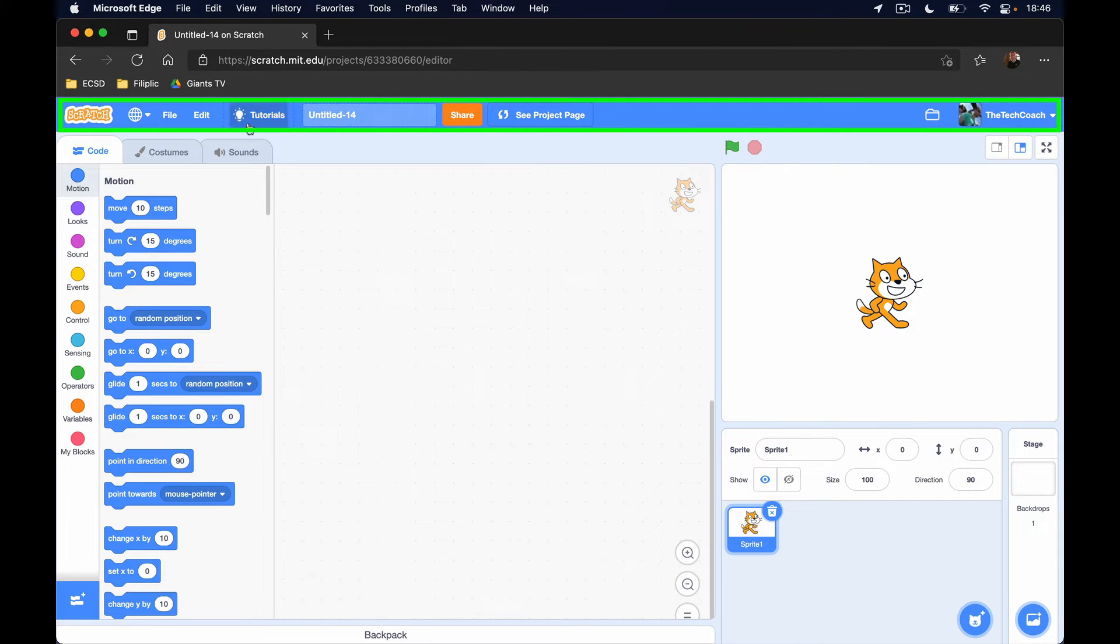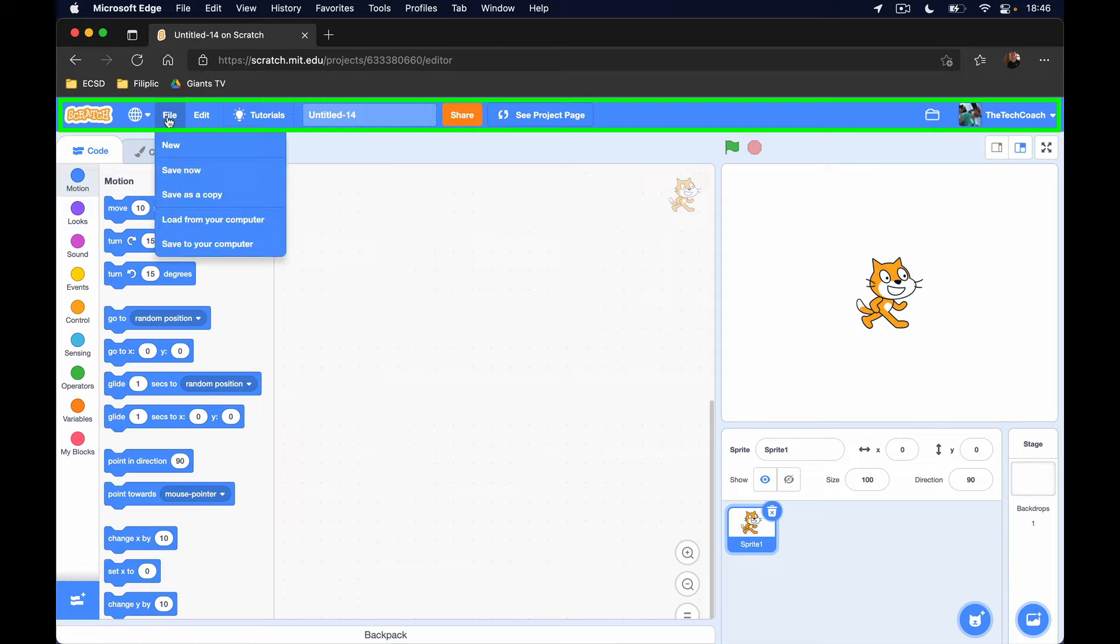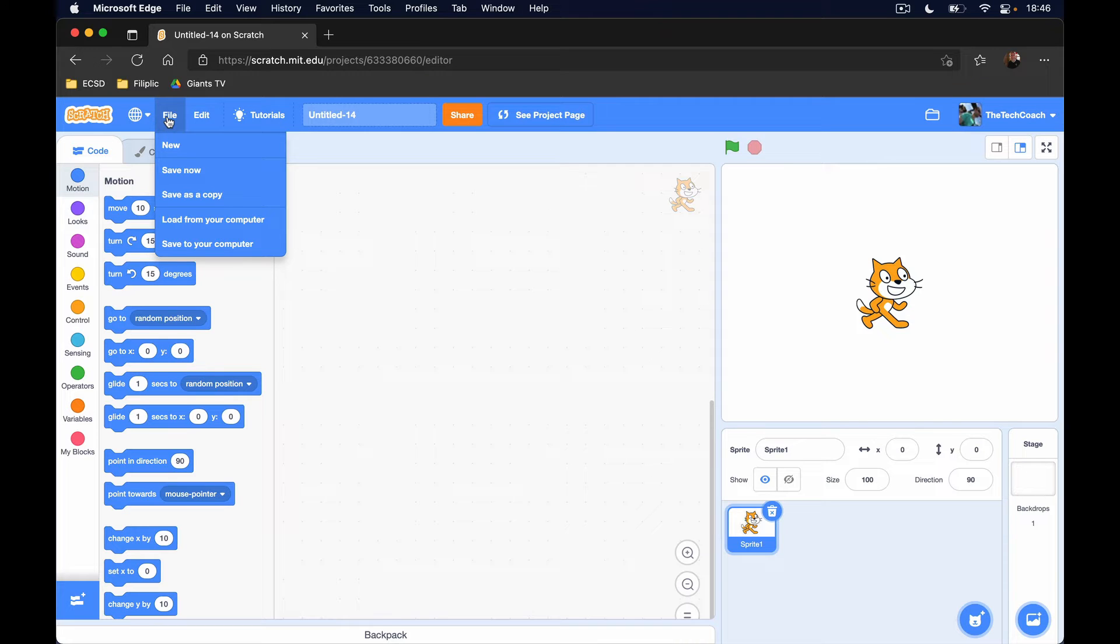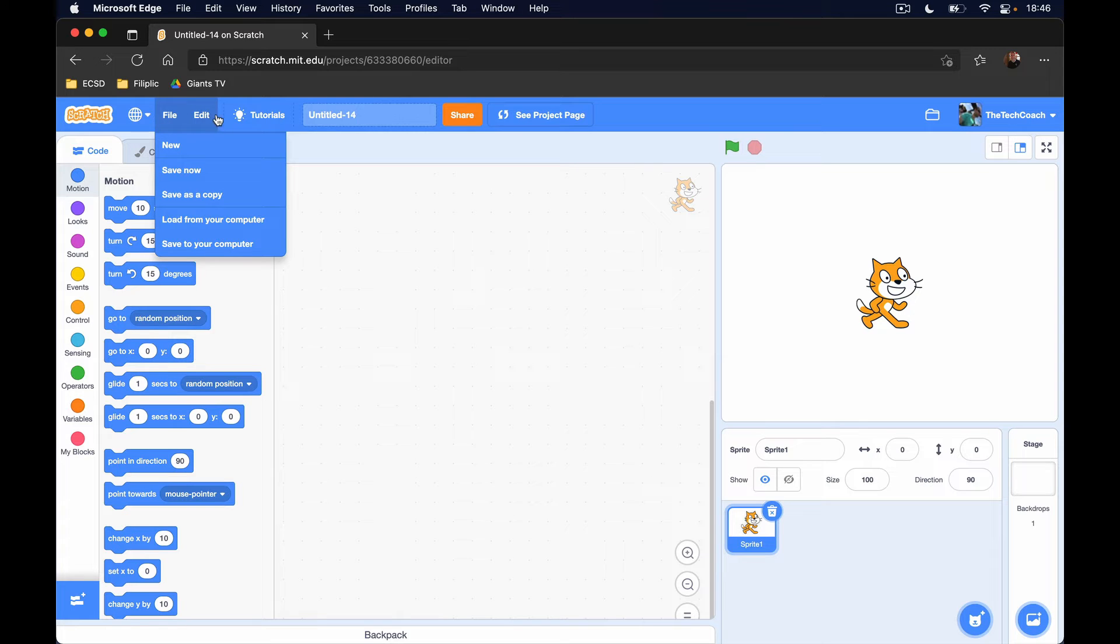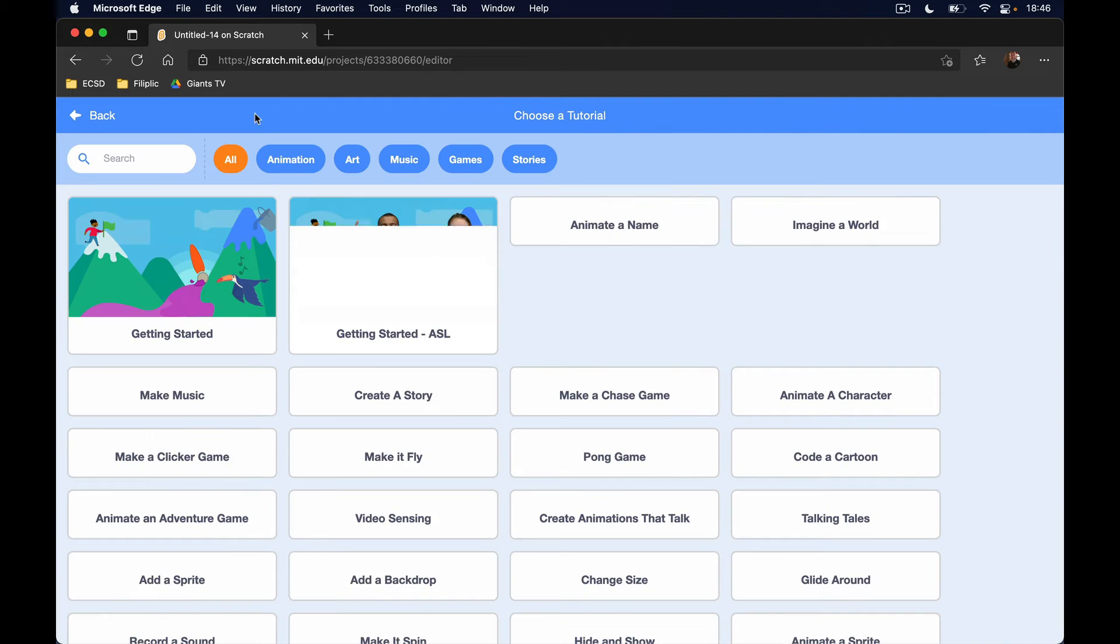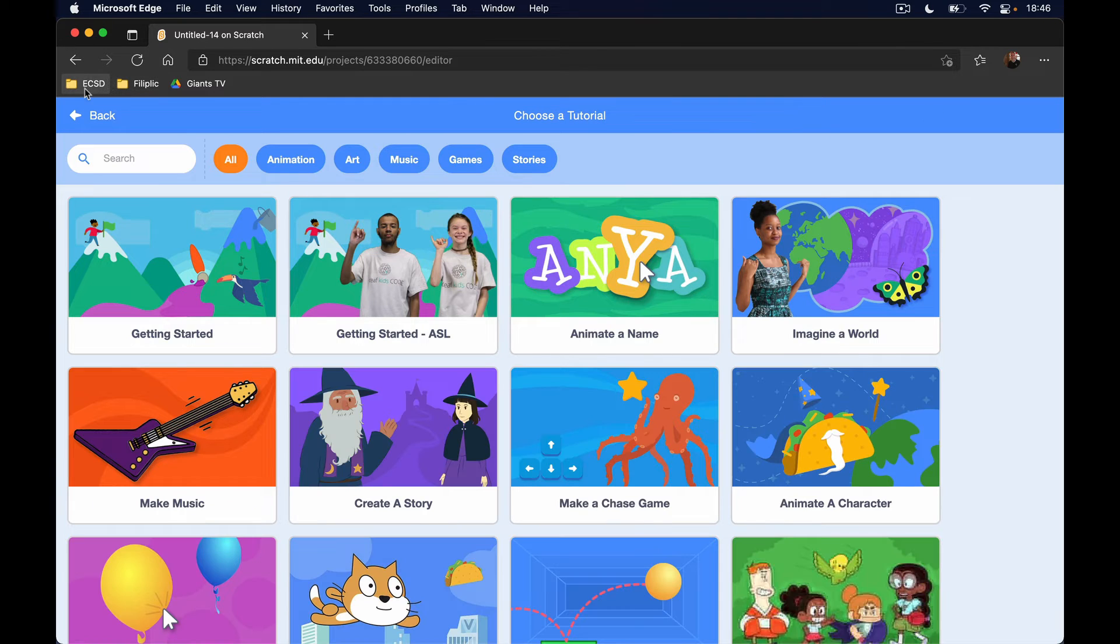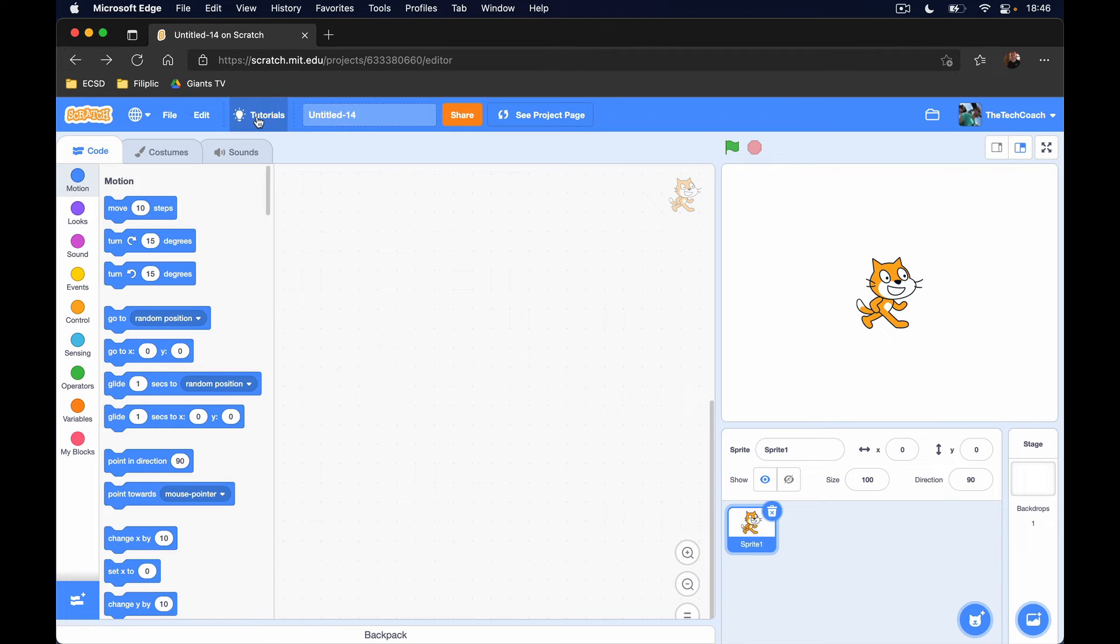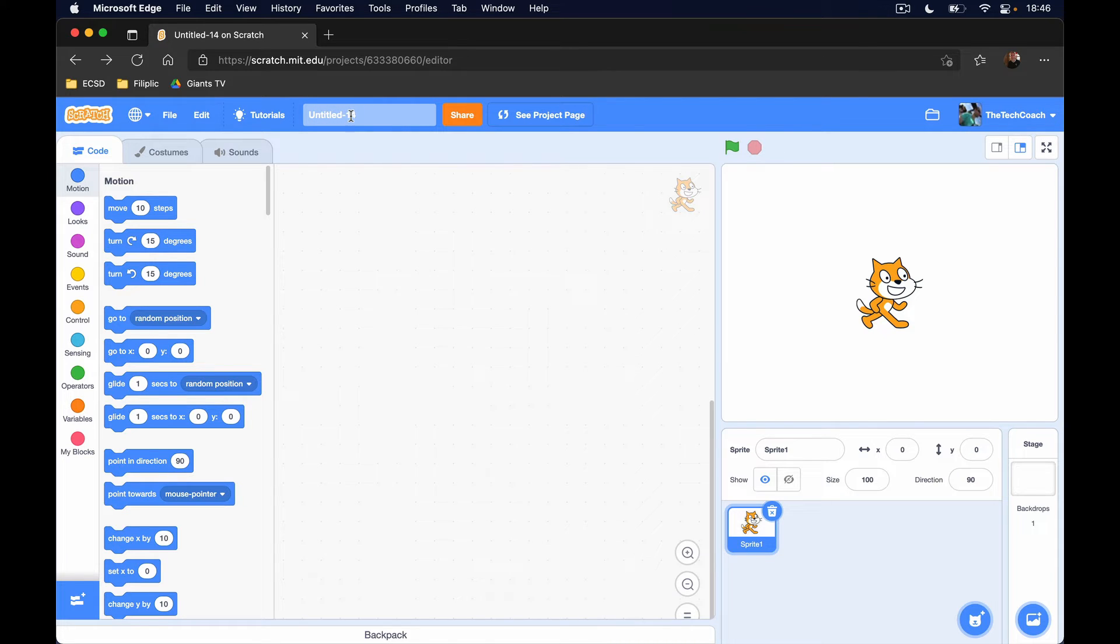So here we've got a quick link back to the Scratch page. We have the file where we can create a new document or save our current project or we can load a current project. We have the edit button as well, not much that we're going to do with this one. We have tutorials here, and then here is where we can name our project.